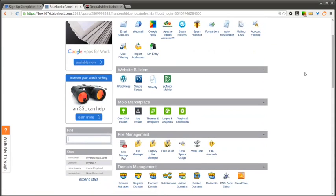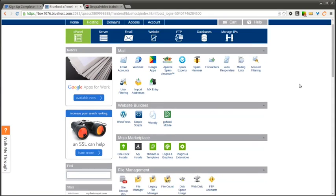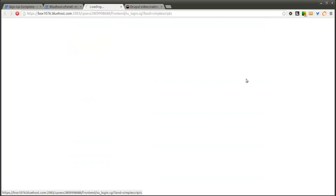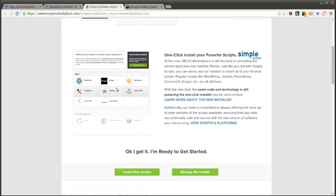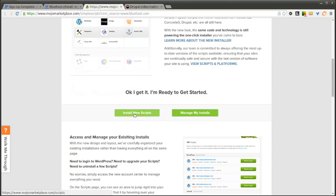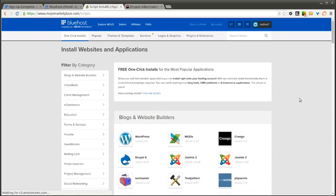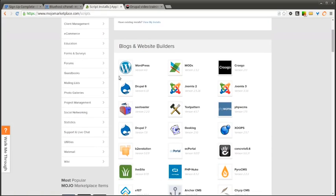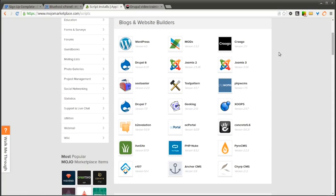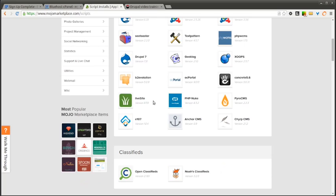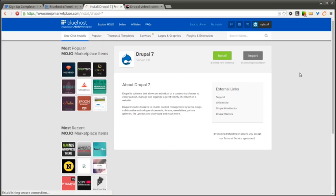So in order to install a Drupal website, this is assuming you don't already have one. If you want to install a completely new Drupal website and start from scratch, you can click on Simple Scripts under Website Builders. This is going to allow you to install a bunch of different types of websites and services on your Bluehost account. In this option, there's a Blogs and Website Builders section. You can see there's a Drupal 7 option. There's also Drupal 6. We're going to go ahead and select the Drupal 7 option here.